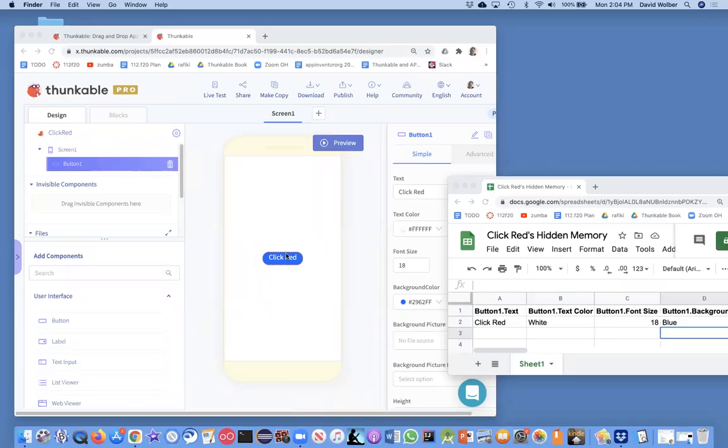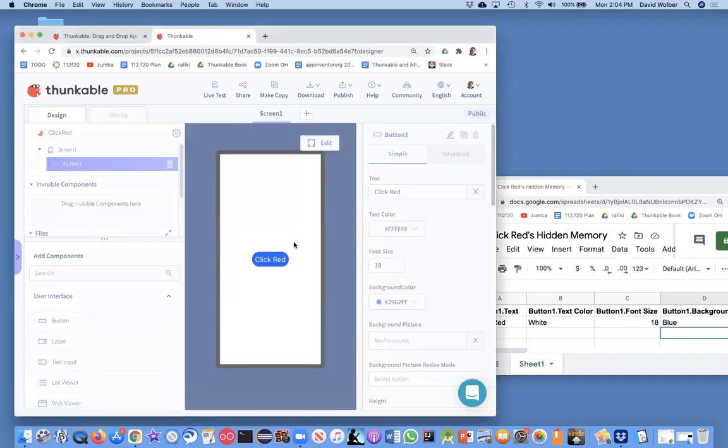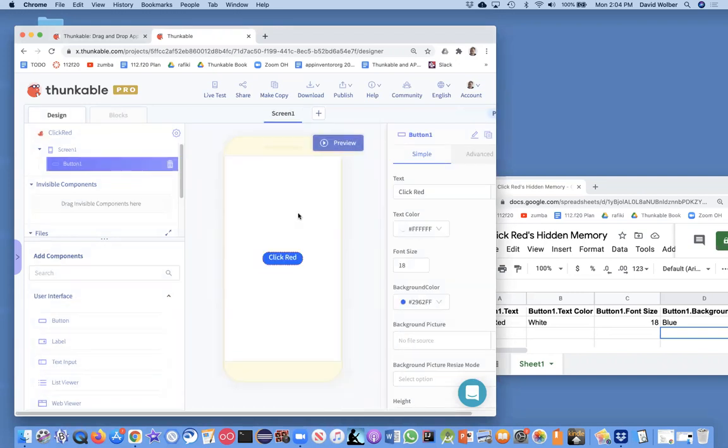In the previous video, I showed you a real simple app. You click this button and the button turns red. So if I run this app, click the button, it turns red. Now let's change it.